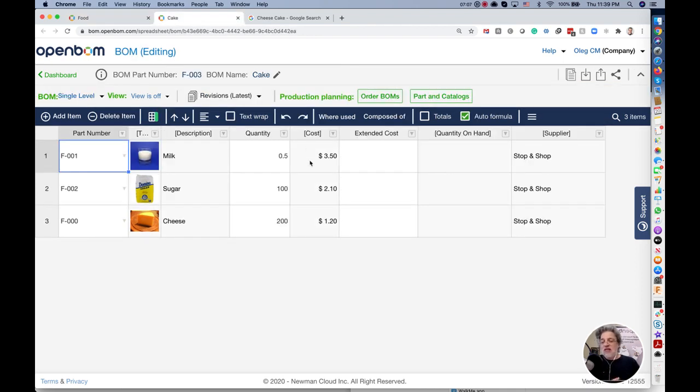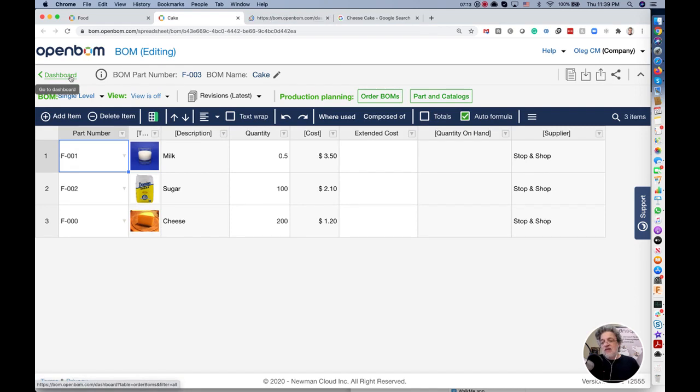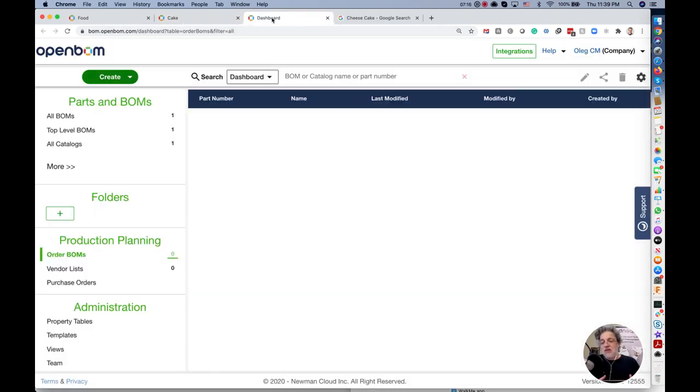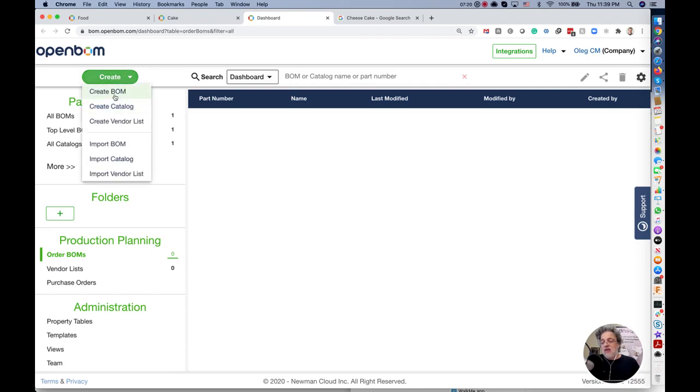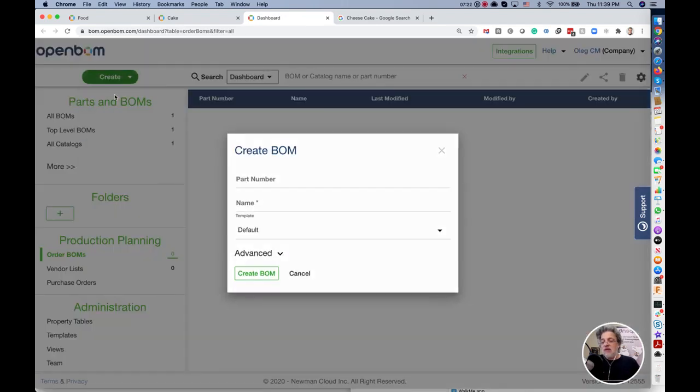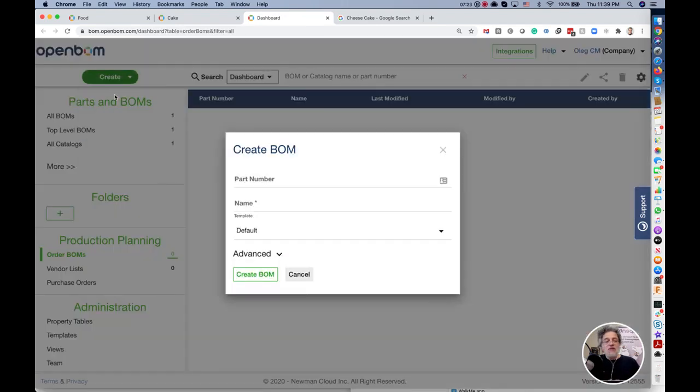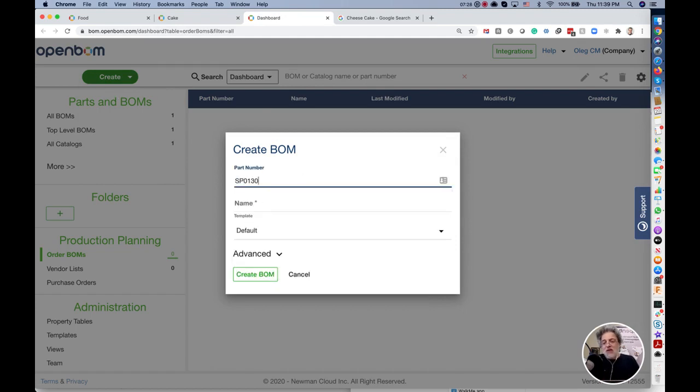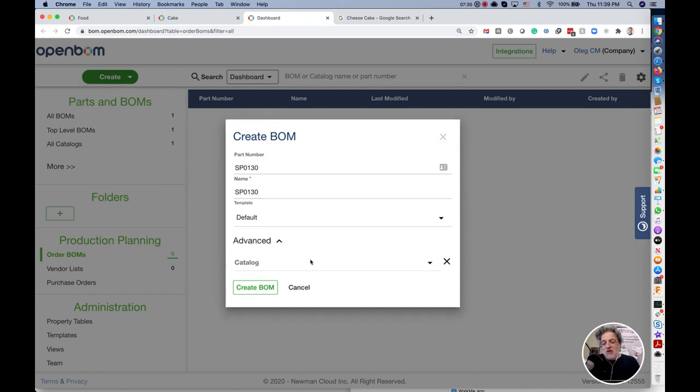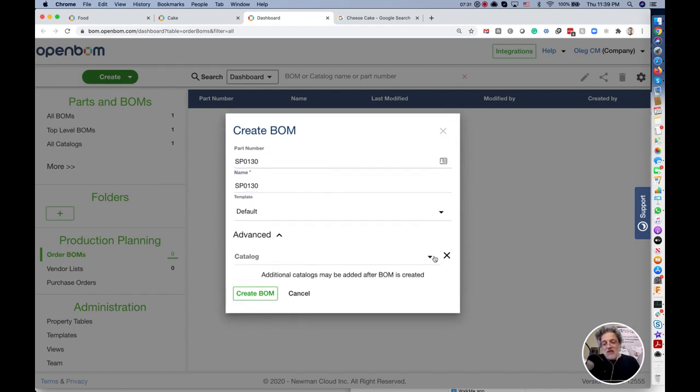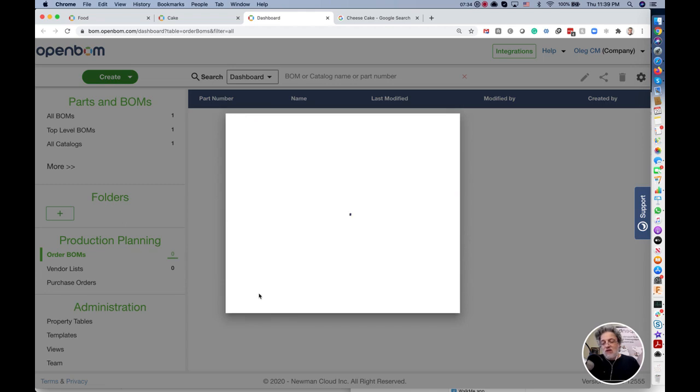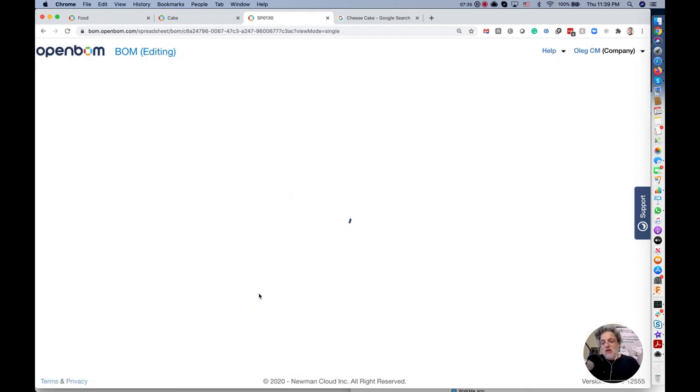If I created another bill of materials, let's create now just for kicks and giggles, I will create another bill of materials. I can create bill of materials for my spare products. I can put any part number I want. I can select the catalog and those are my spare products.